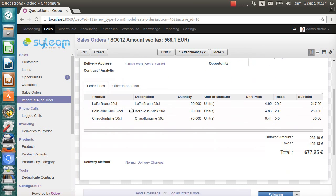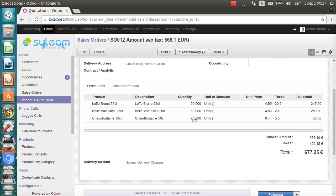I get these three lines. It has matched the product using the EAN13 barcode. And it has read the quantities and the unit of measure from the XML file. And it has set the prices from the price list.